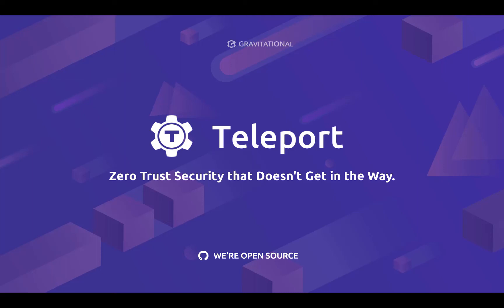In this video, you're going to learn about configuring the Teleport SSH proxy to use X509 certificates, also known as SSL or HTTPS certificates issued by Let's Encrypt.